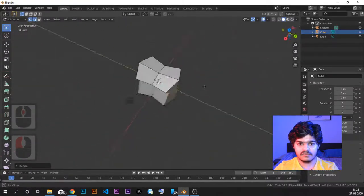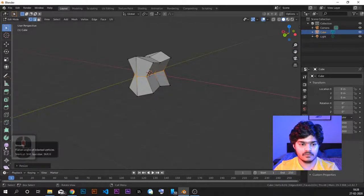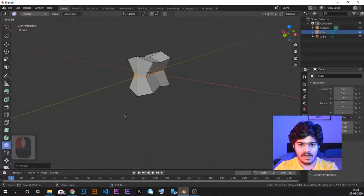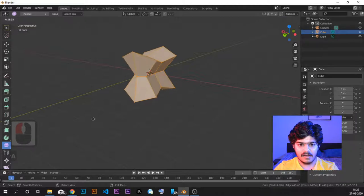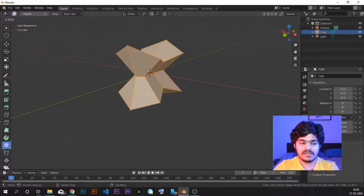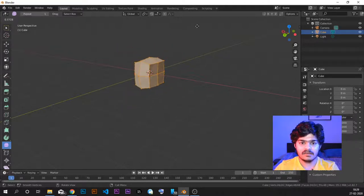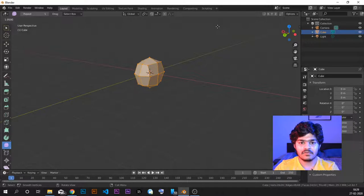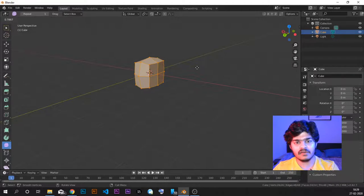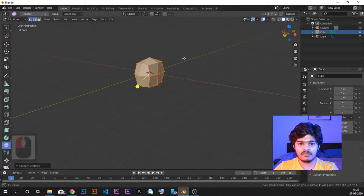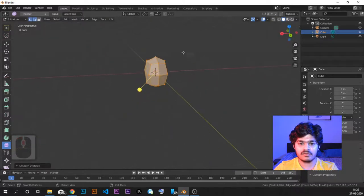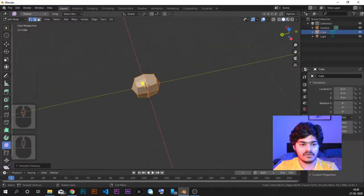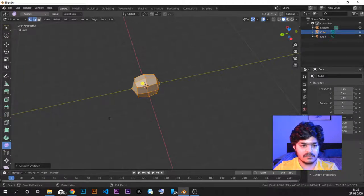Now let's see what we can do with the smooth tool. As soon as I select the smooth tool, I can just smooth it out. If I select all of them and smooth, I can decrease smoothness by dragging one way and increase it by dragging another. It is helpful in smoothing out faces. If you have a weird looking object you just want to smoothen out the vertices and the shape, you can use the smooth tool inside Blender.